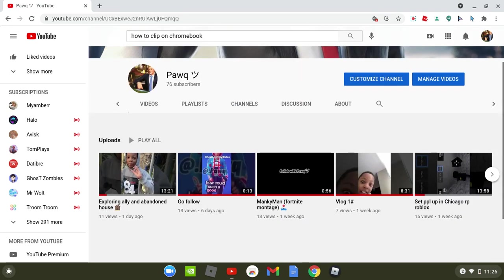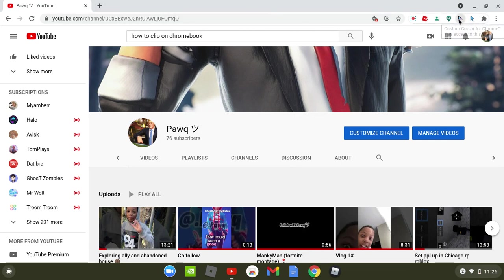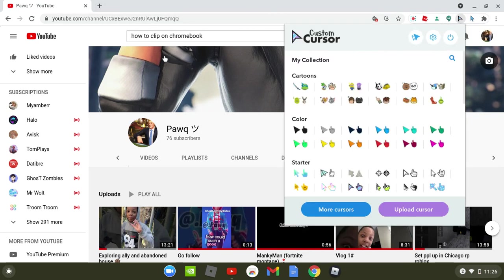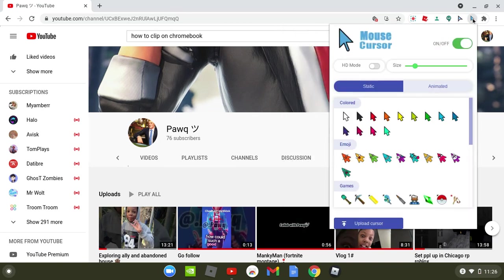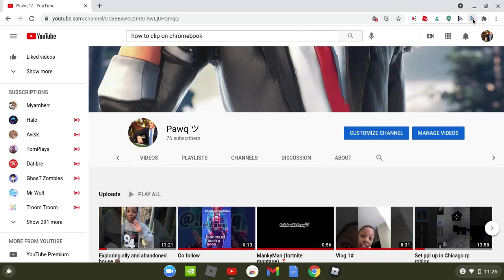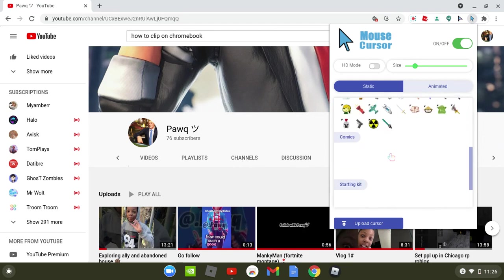But let's get back to the video. So once you got Custom Cursor right here, you want to either go with this one or this one. I'm gonna go with this one because I don't know how to find the other one.